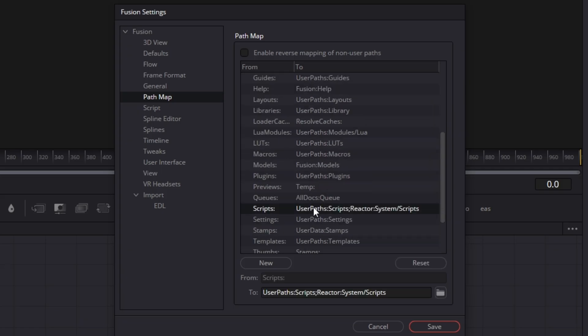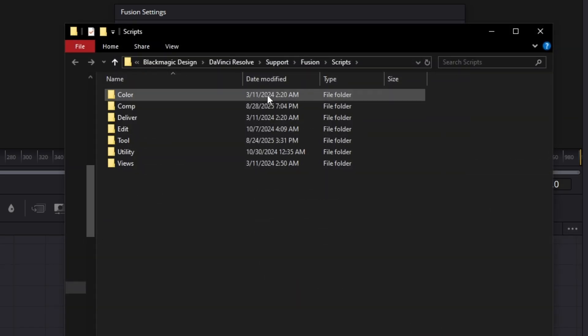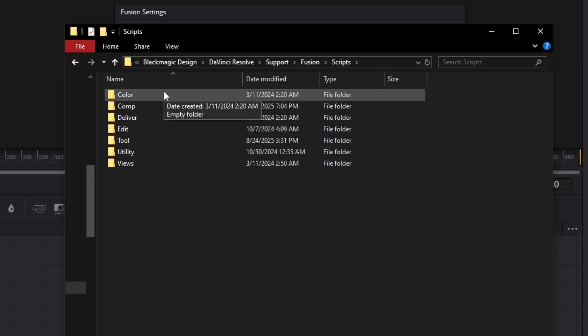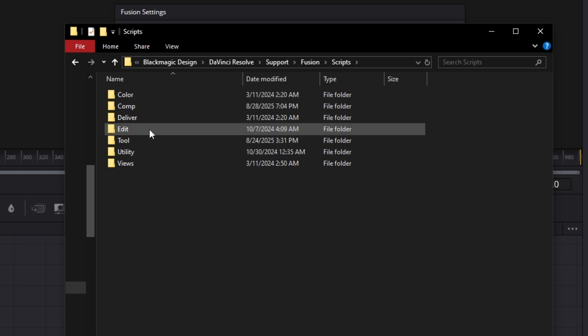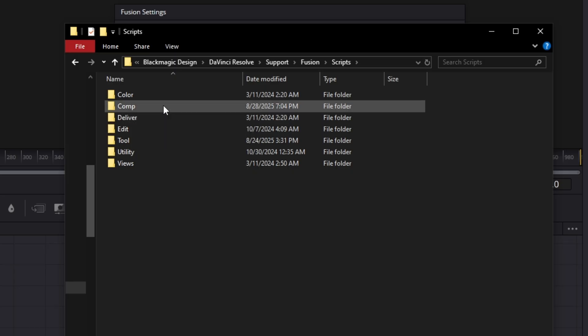Right-click on Scripts and go to 'Show Folder' — that'll open our scripts folder. Depending on the type of script you downloaded, that determines where you install it. If it's for the Color page, install it into the Color folder. For the Edit page, use the Edit folder. For the Delivery page, use the Delivery folder. For use in a Fusion comp, it goes in the Comp folder.